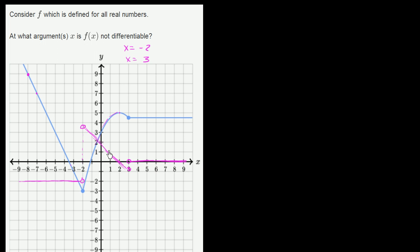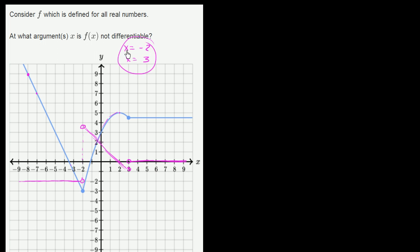The same thing is happening at x equals 3. As we approach from the left, the slope looks like it is decreasing and approaching maybe around negative 1. But as we approach from the right, the slope is 0. We do not have the same limit of the secant slope from the left and right hand sides. So at both of these points — x equals negative 2 and x equals 3 — the derivative jumps, and f of x is not differentiable.